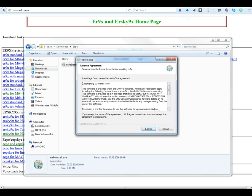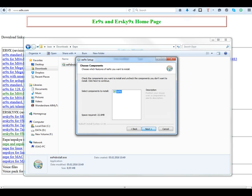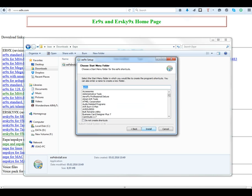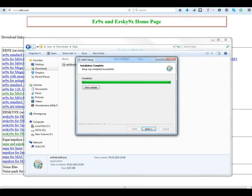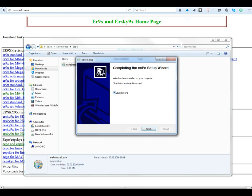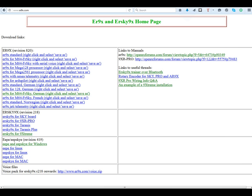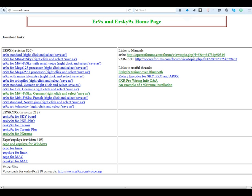That's the license agreement - click I Agree, then Next. That's the path where your EP program will be installed; in my case it's Program Files/EP. Click Install, then Next, then Finish. We don't want to launch EP at this moment - we want EPSKY. EP is similar, but anyway it's installed.